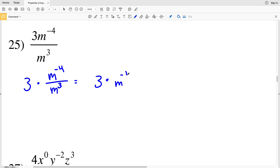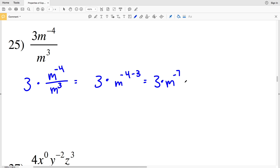For number 25, I have 3 times M to the negative 4 over M to the third, which gives 3 times M to the negative 4 minus 3, equaling 3 times M to the negative 7. Rewriting the negative exponent, that becomes 3 over M to the positive 7.